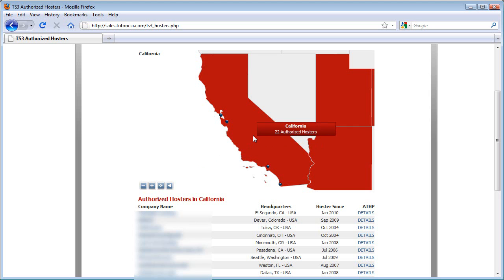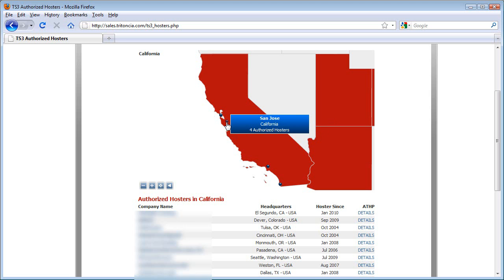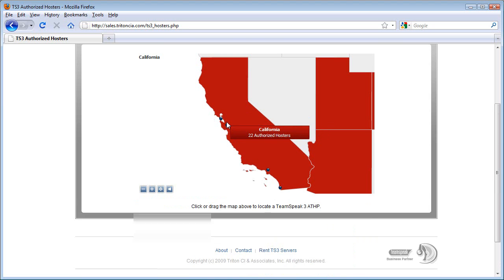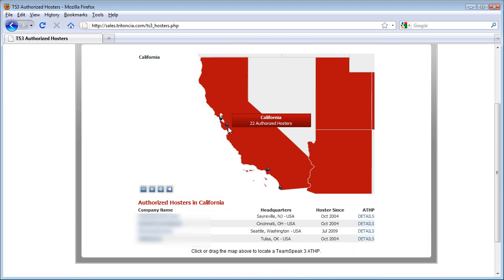If you want to get even more specific, I can mouse over San Jose and further see that there are four hosters offering service specifically in San Jose. If I click on San Jose, I will be shown a list of only those hosters.